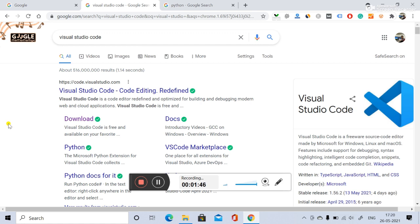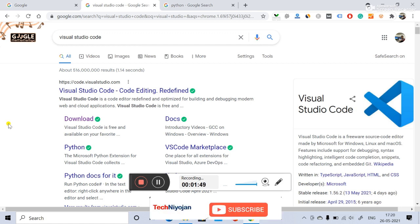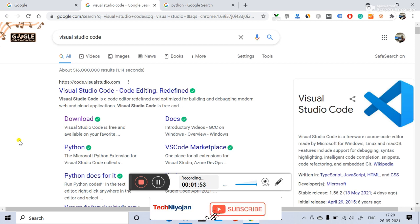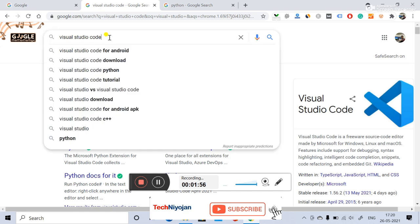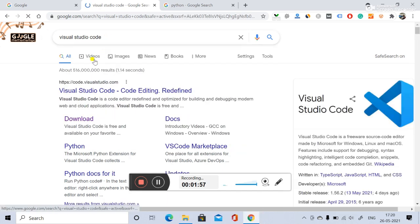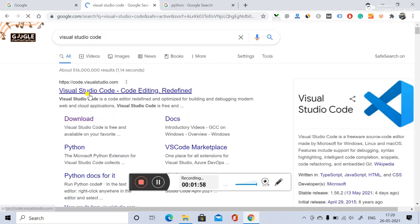I request you to subscribe the channel, like the video, and share with your friends. So we'll start — you have to search for 'Visual Studio Code' and this website will open.